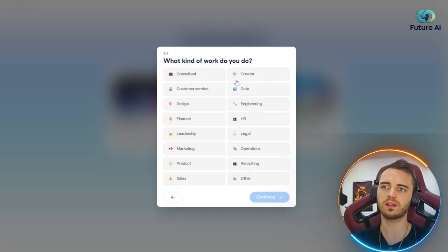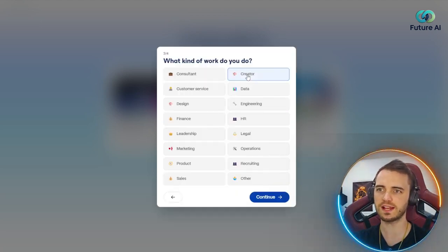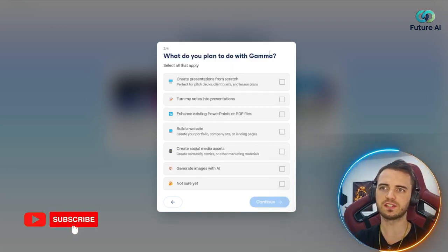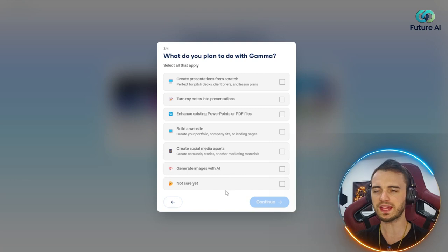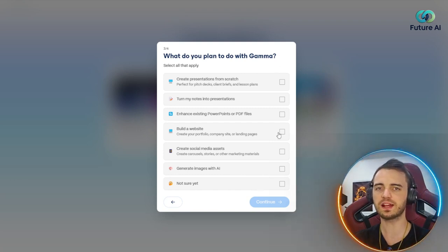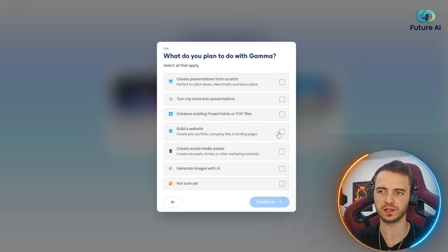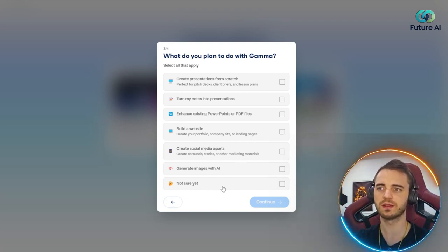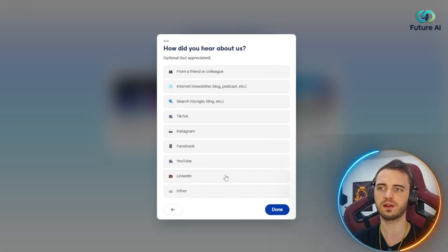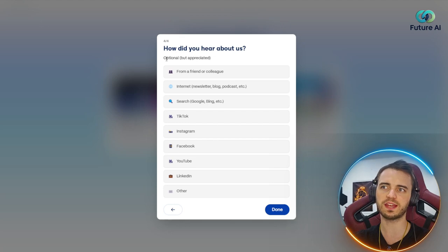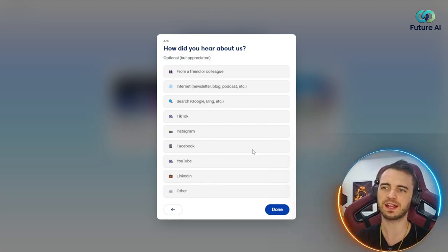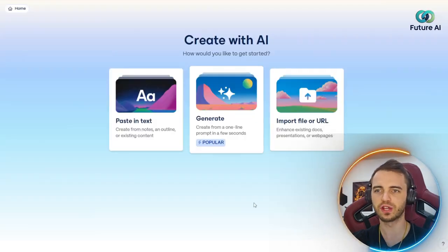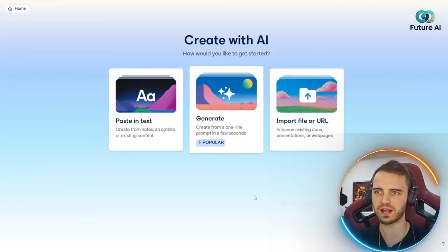What kind of work do you do? I'm a creator, but you could pick whatever you do. And then what do you plan to do with Gamma? What you pick in these sections is really going to tailor the experience for you. So make sure you're reading this and not just clicking through. But if you aren't sure yet, you can press not sure yet and that's absolutely fine. Then you'll see how did you hear about us. I'm going to say from YouTube and press done.